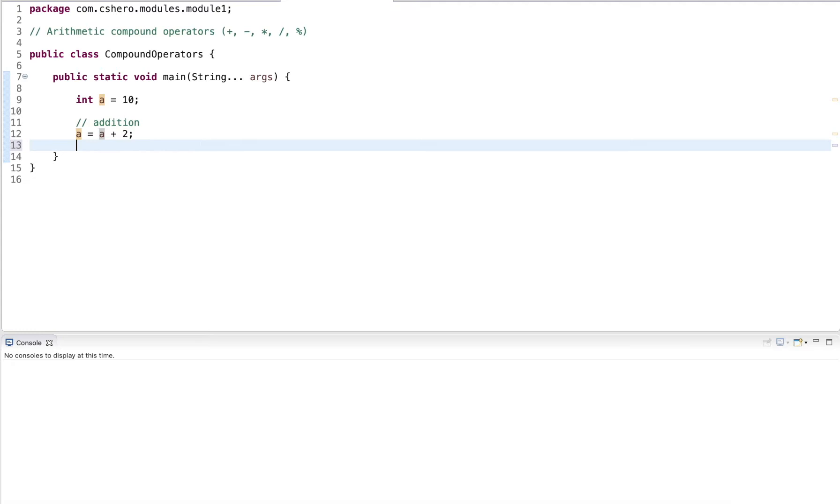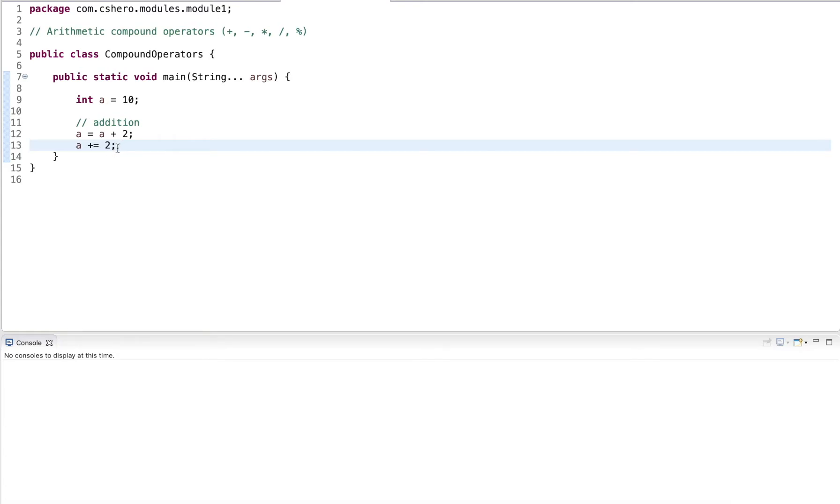What we can do instead here is we can do a plus equal two. This saves us a little bit of typing, not so much when the variable name is just a, but if it's a long variable name, we don't have to spell it out twice. And once you get used to it, this is much easier to type and easier to read too.